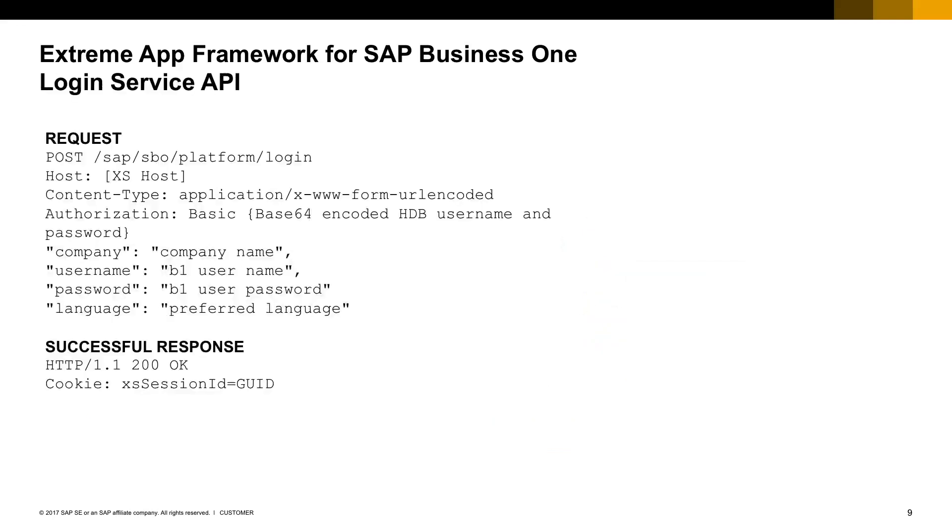You can find here the description of the endpoint and we also provide a code sample to write your own login page. So let's take a look at an example of how we can use the login service.